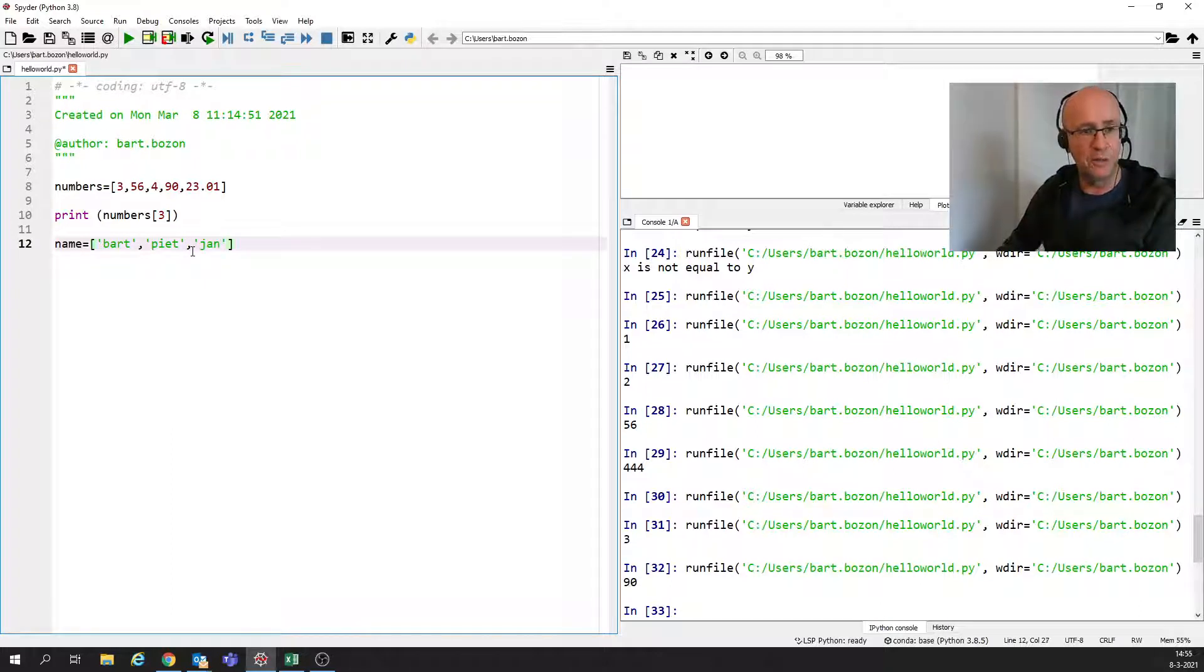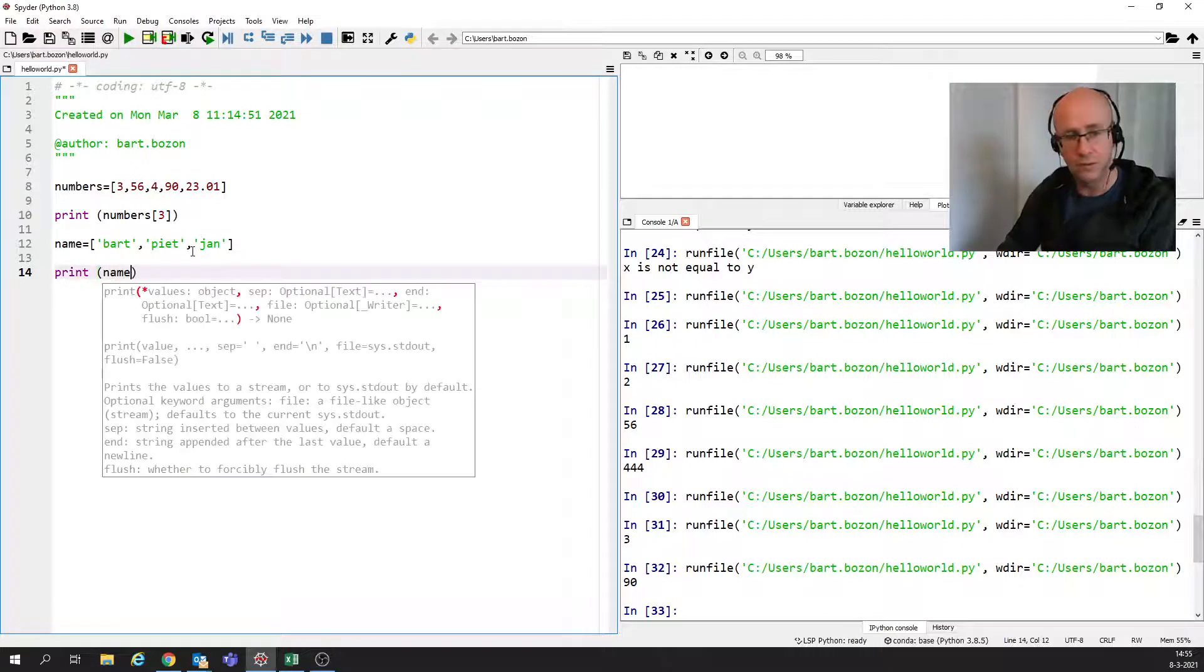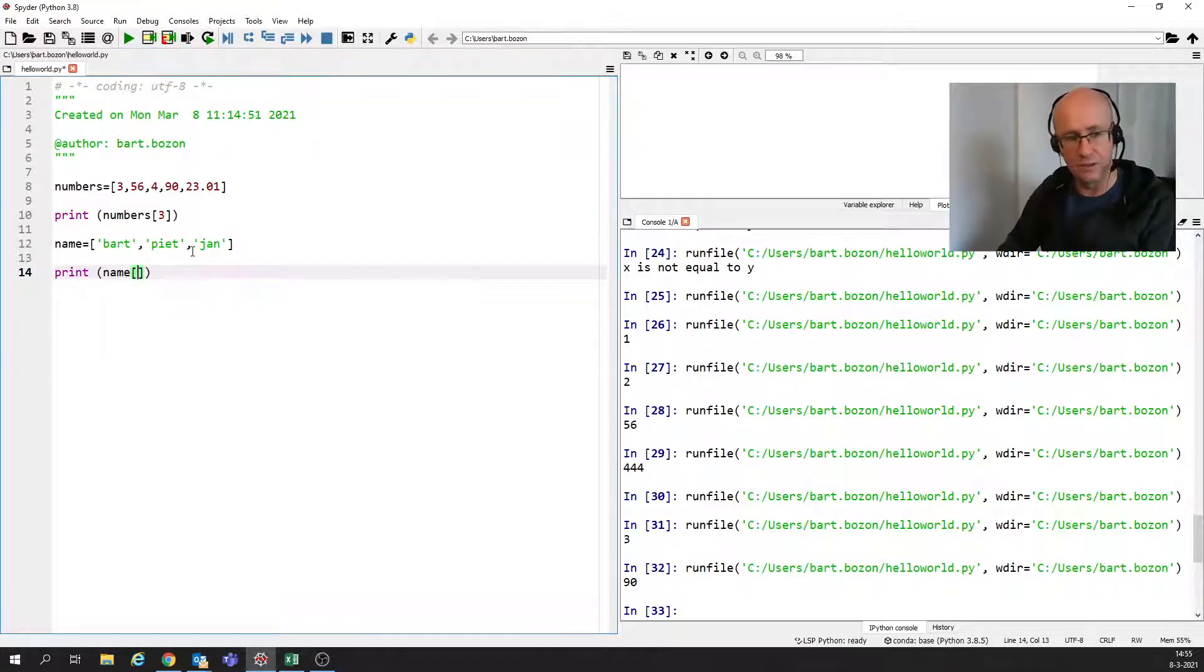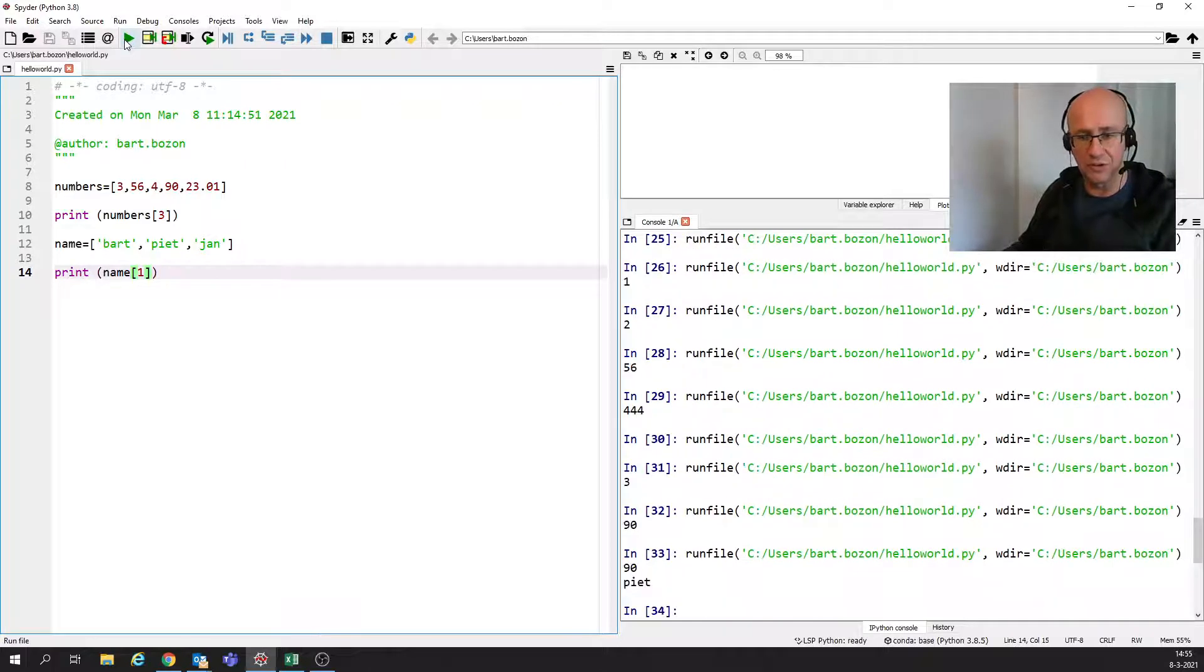And if I now print out the second name, then I expect that we will see Pete. Yes, indeed.